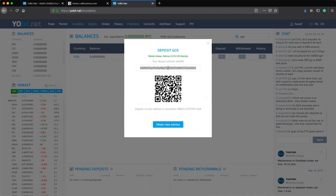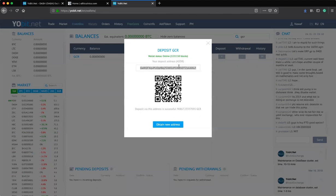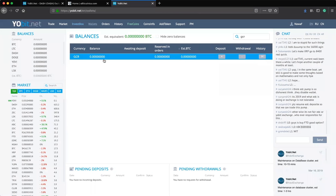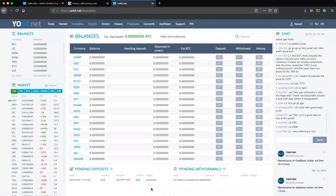I'm going to deposit GCR into my wallet, so I click Deposit, copy my address, and send the funds from my external wallet. We wait until the funds I send reflect here. My account balance is currently zero, so let's wait for a couple of seconds. Once it reflects, we follow the next procedure on how to successfully convert the altcoin GCR into Bitcoin.